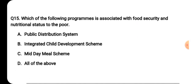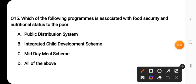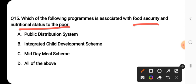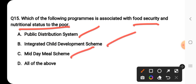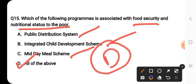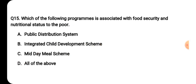Question number fifteen: which of the following programs is associated with food security and nutritional status for the poor? The Public Distribution System (PDS) is associated with food security and nutritional status for the poor.